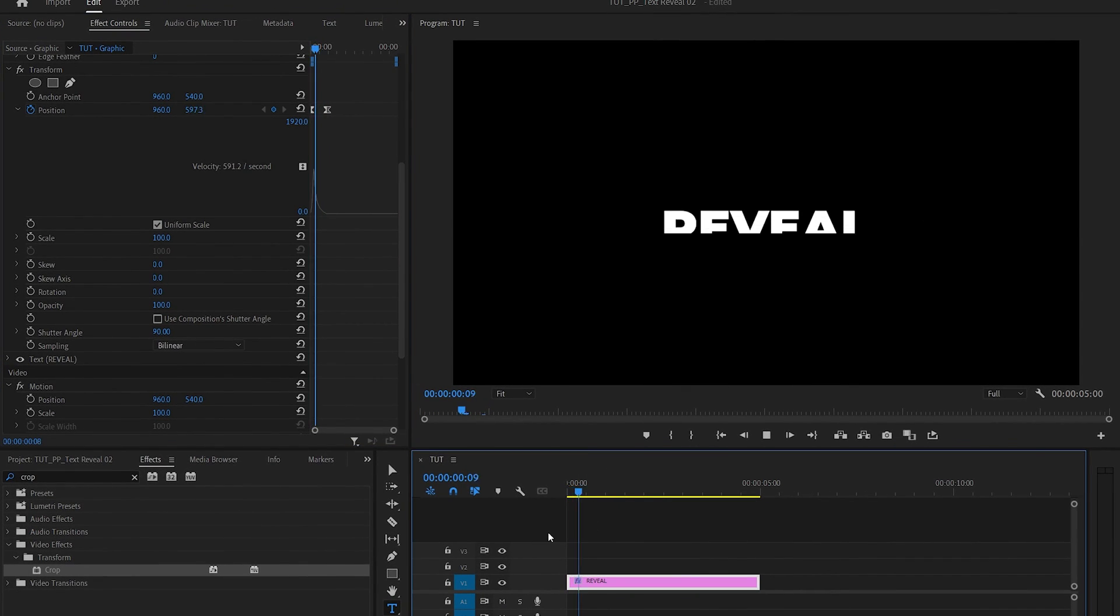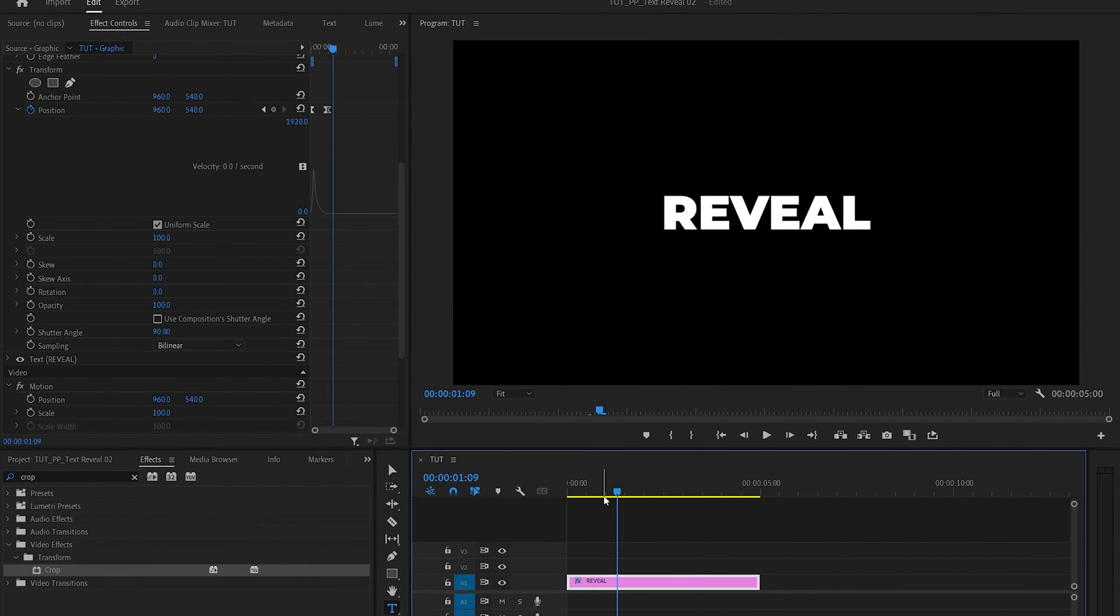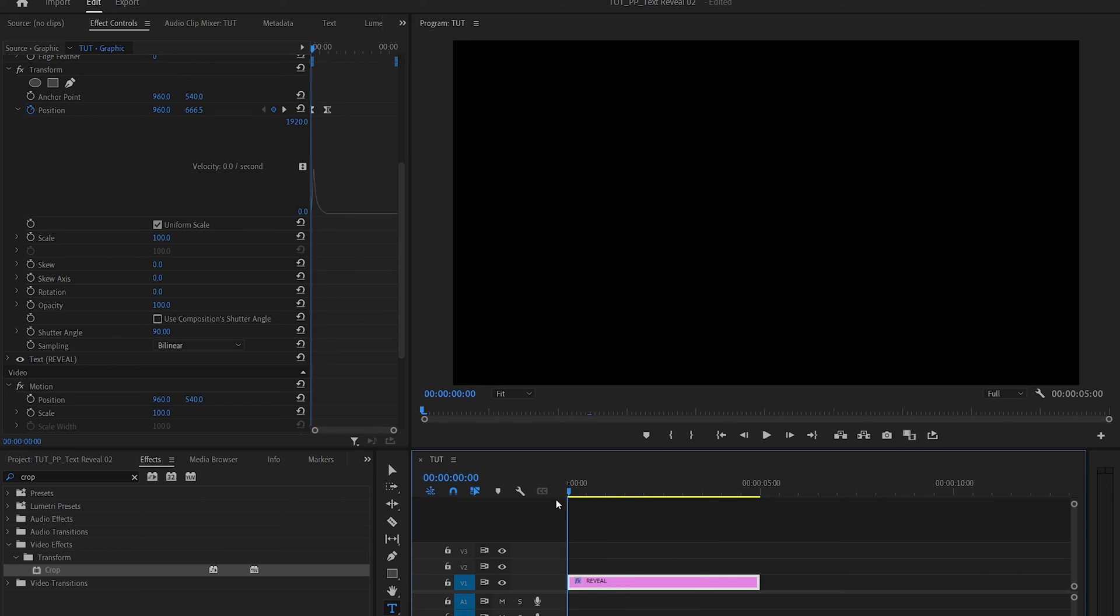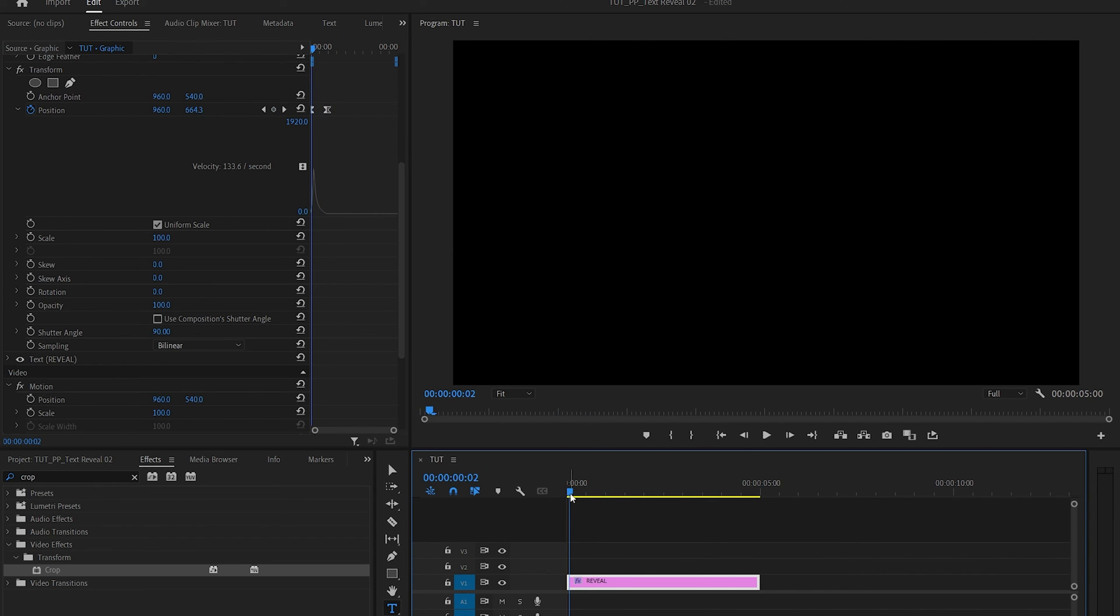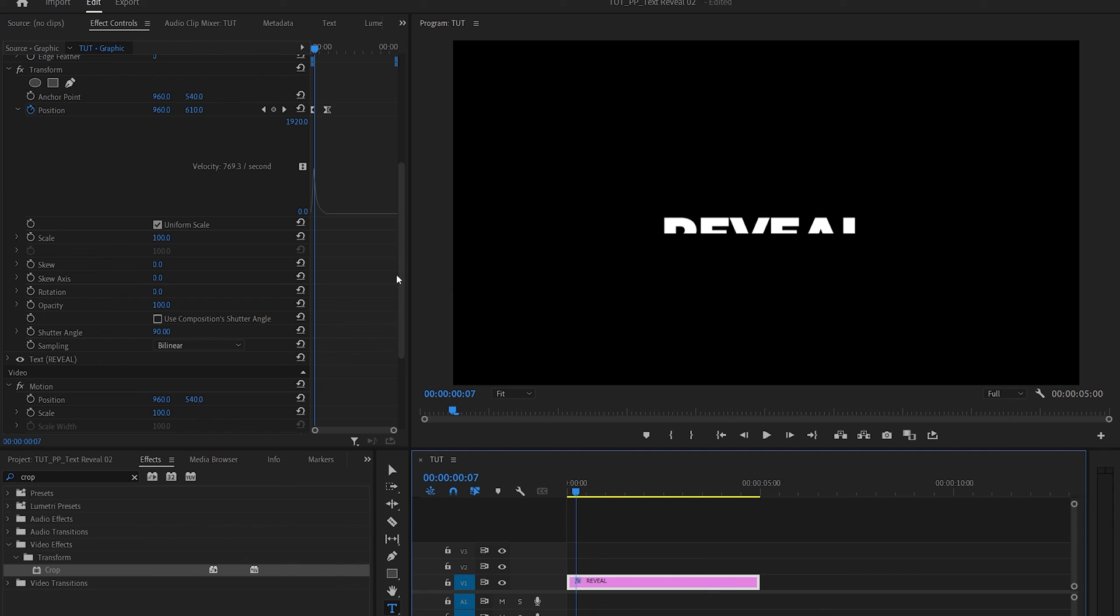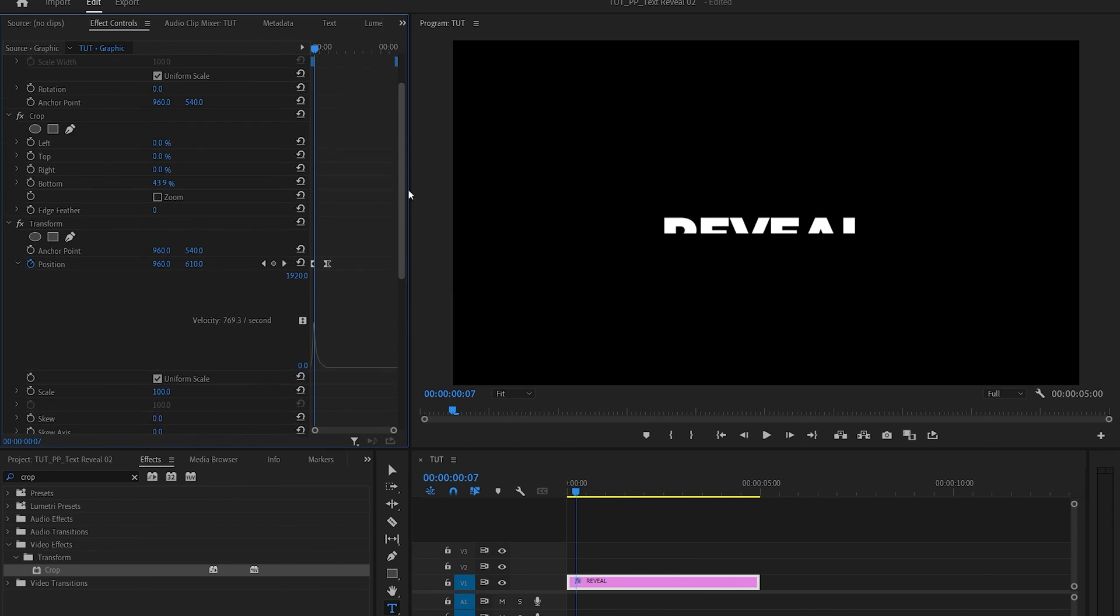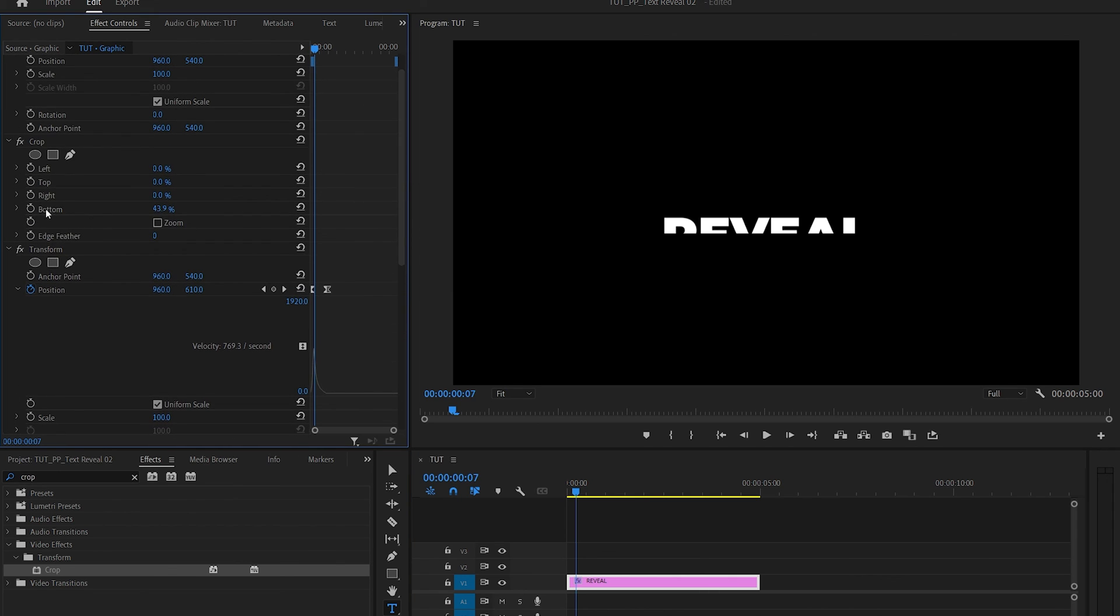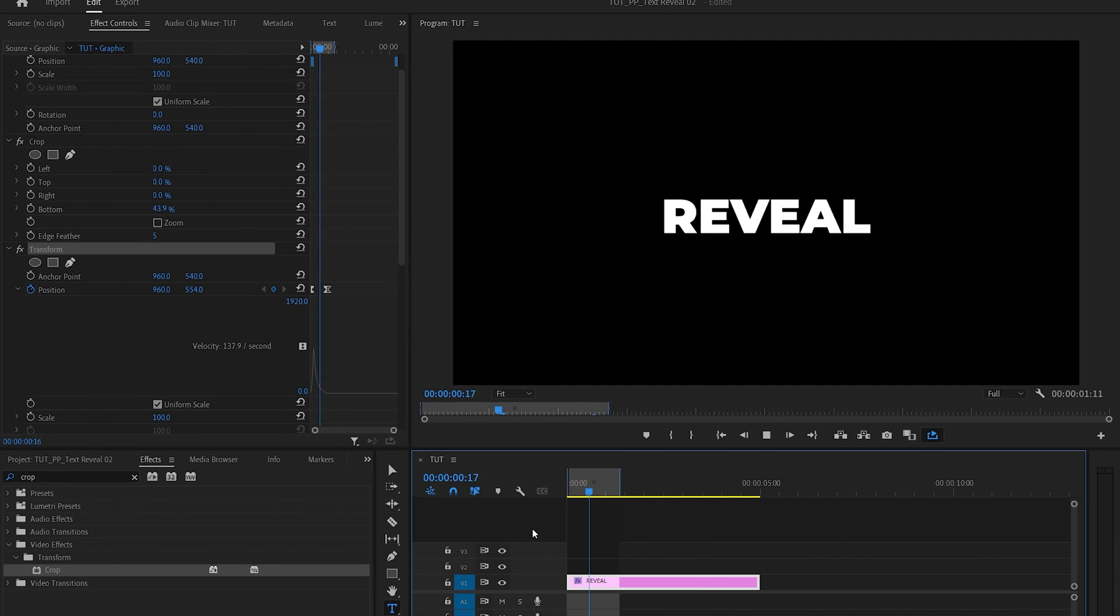So now if we do the preview, this is how our text reveal animation looks at the moment. And if you find the bottom edge where the text animates from to be too sharp, you can go back to the crop settings and add edge feather some like 5 or 10. That should be good enough, it'll soften out the edge.